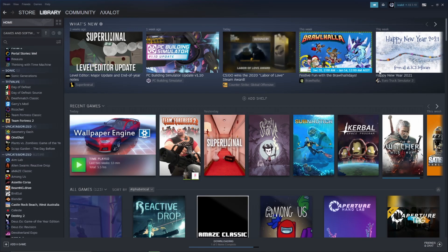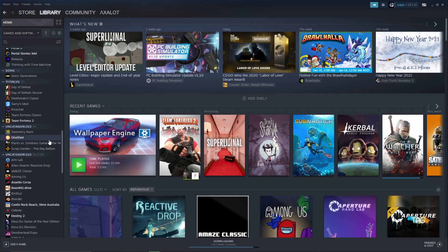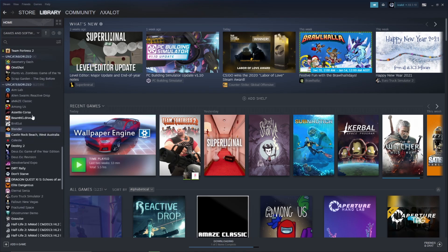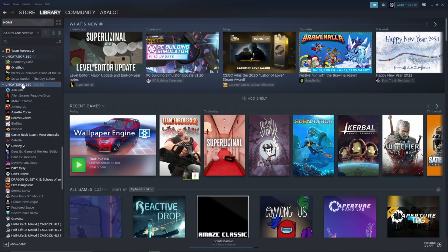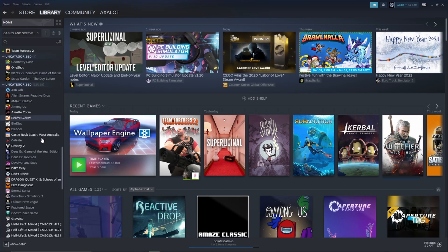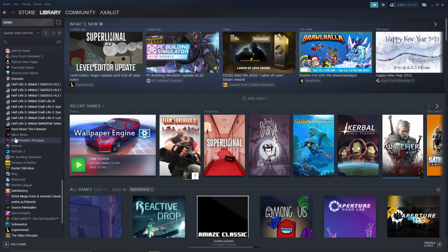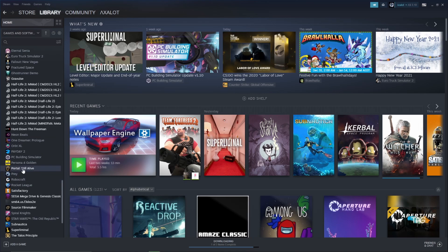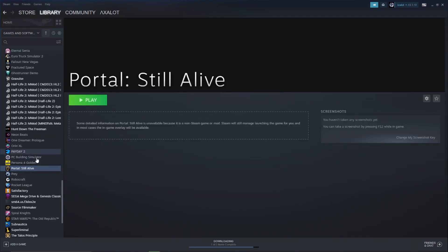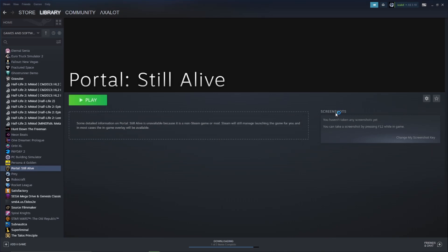Once you've put that in your Source Mods folder, you want to scroll down and it should be put into the uncategorized kind of file thing. You want to go through that and find it, and here it is right under Persona. It'll be different for everyone and then you can just launch it and play it like any other Steam game.